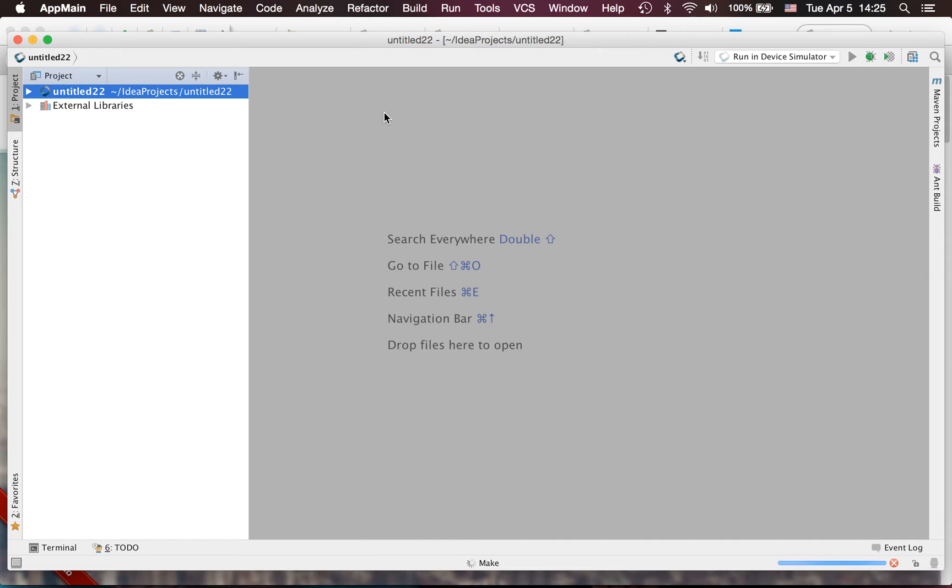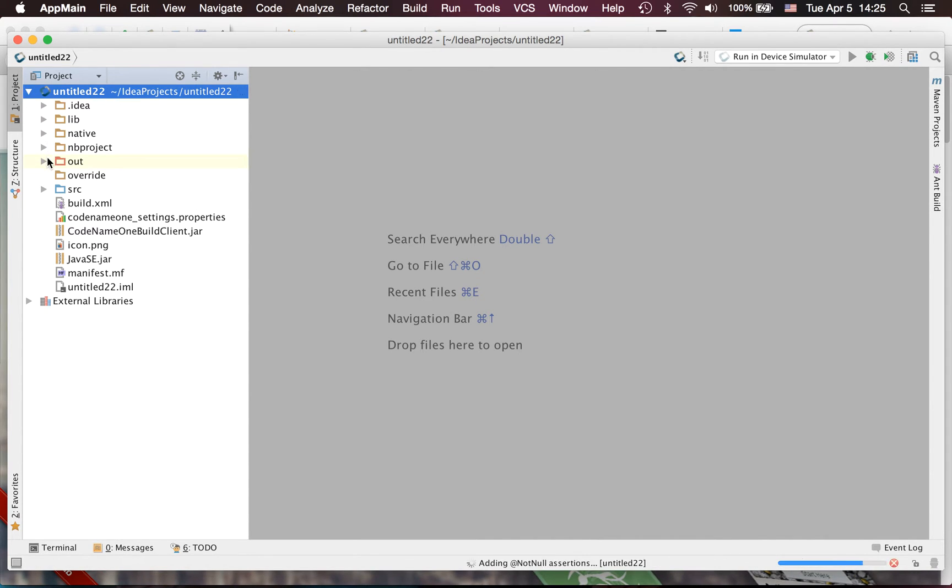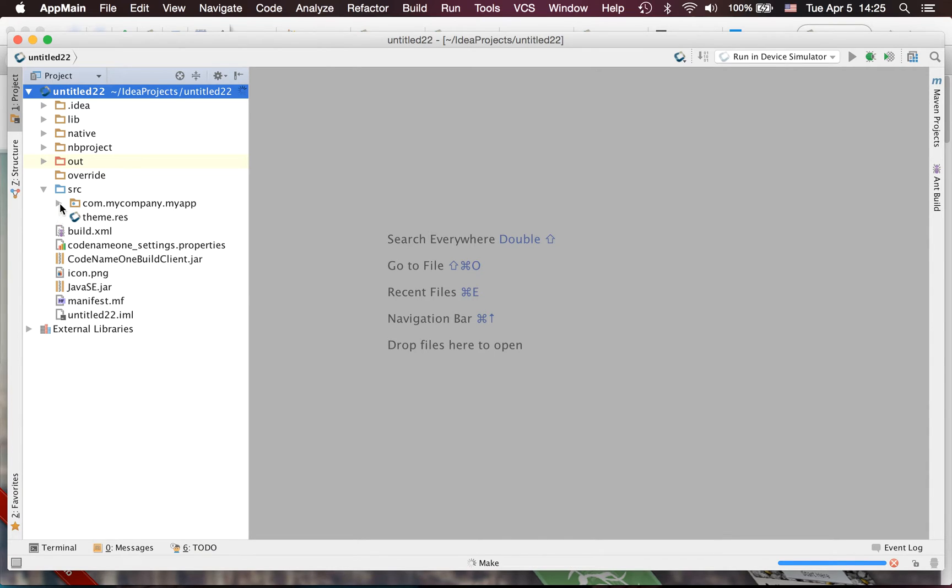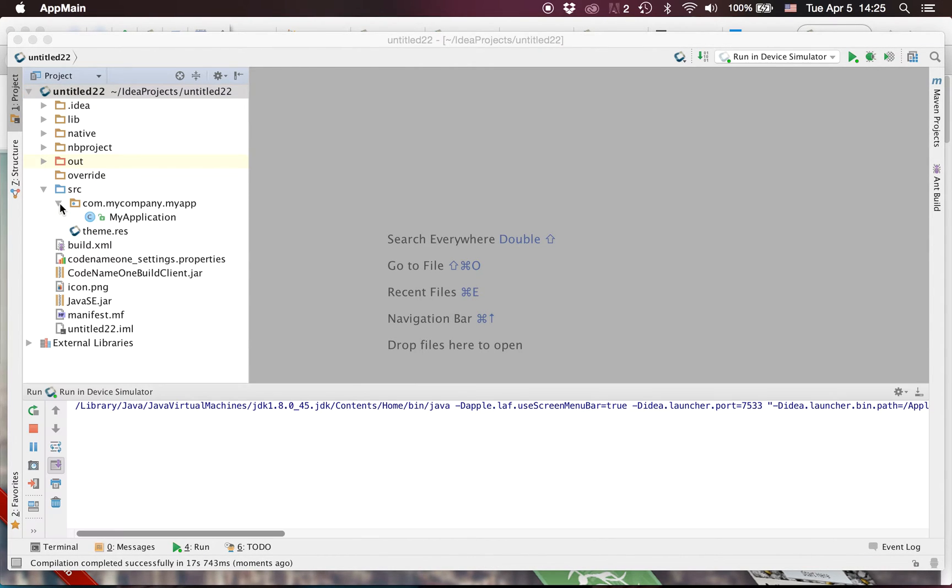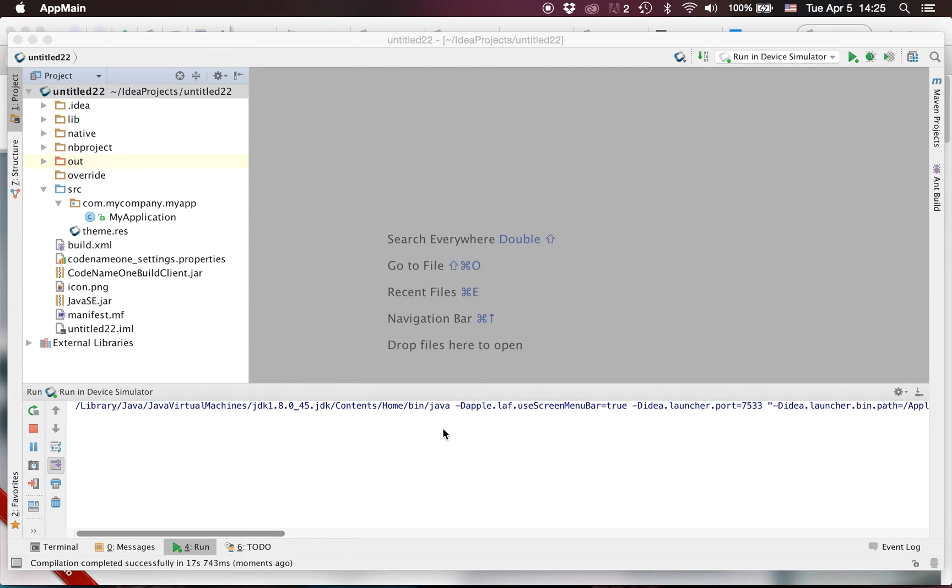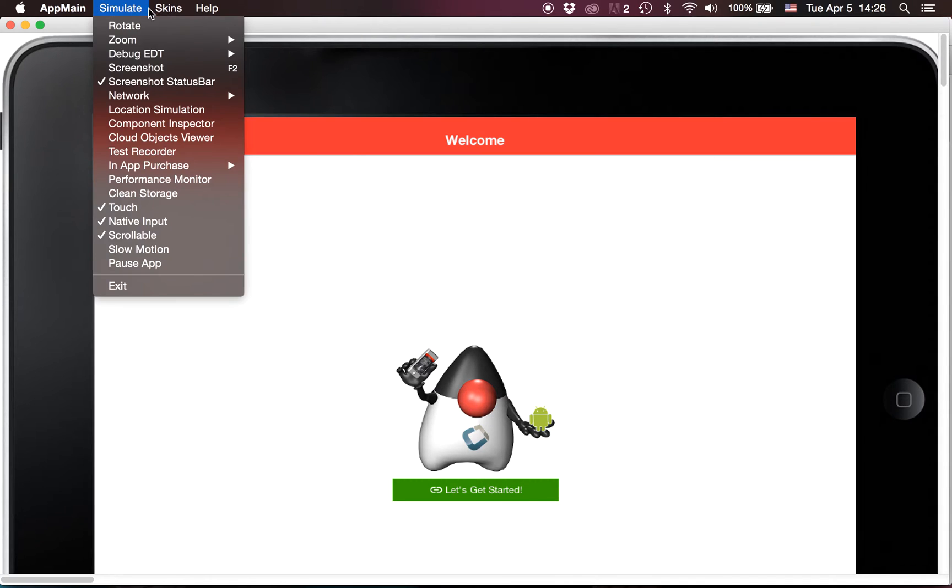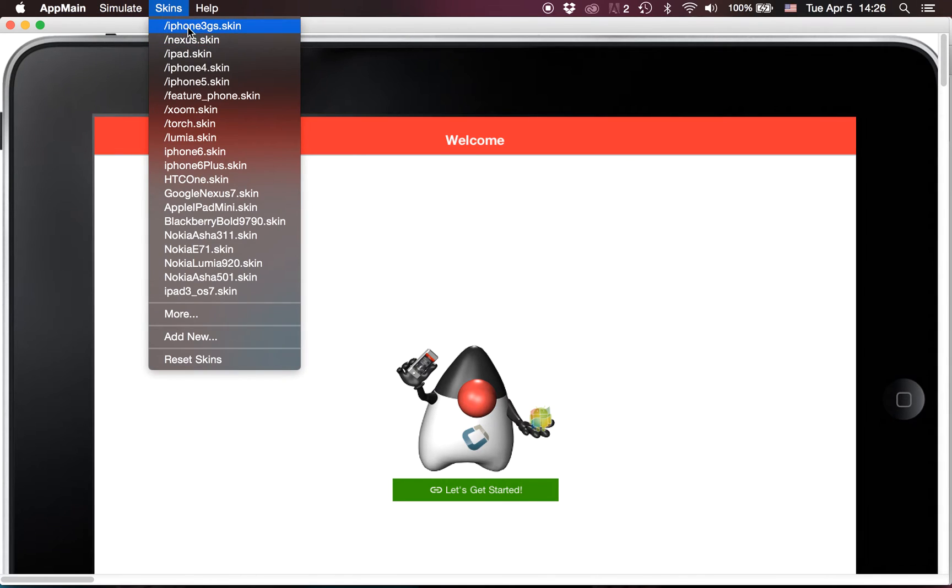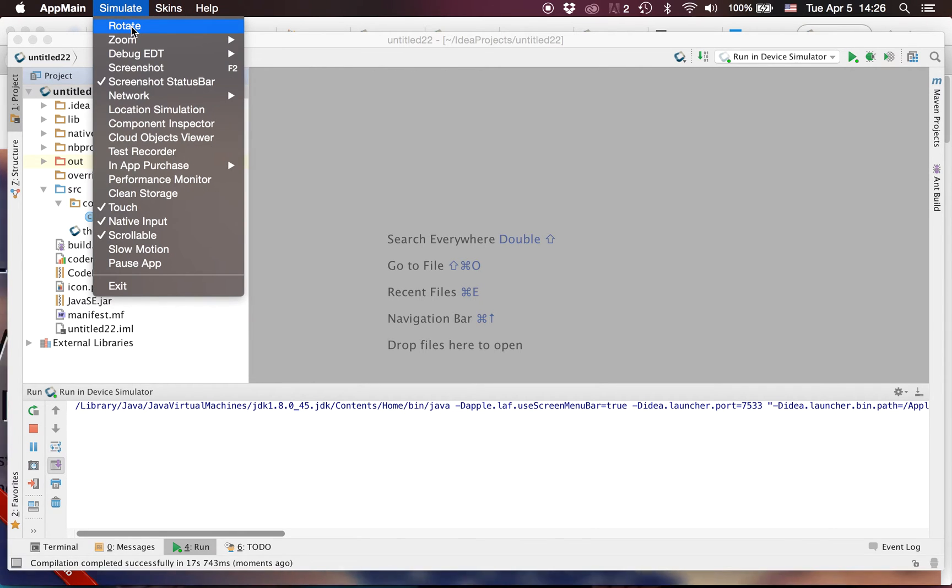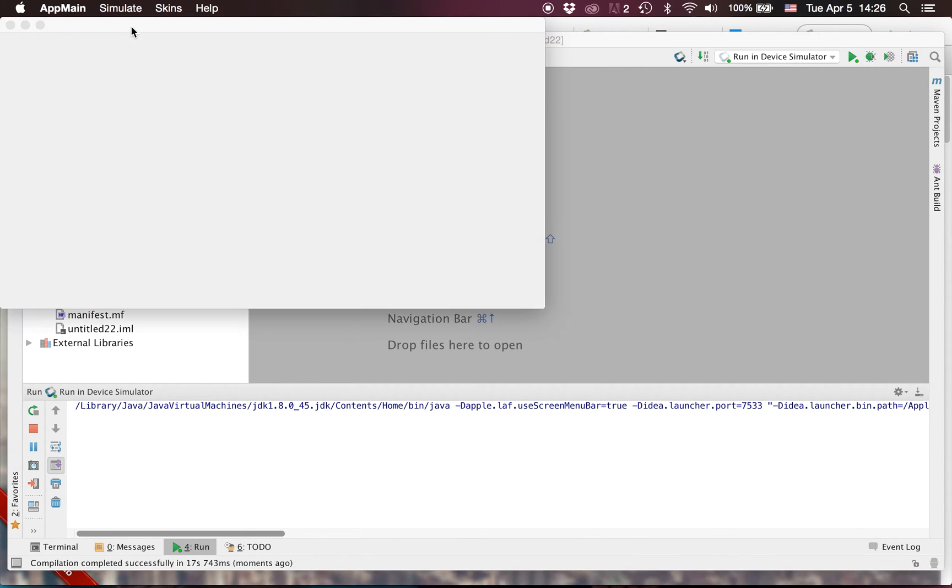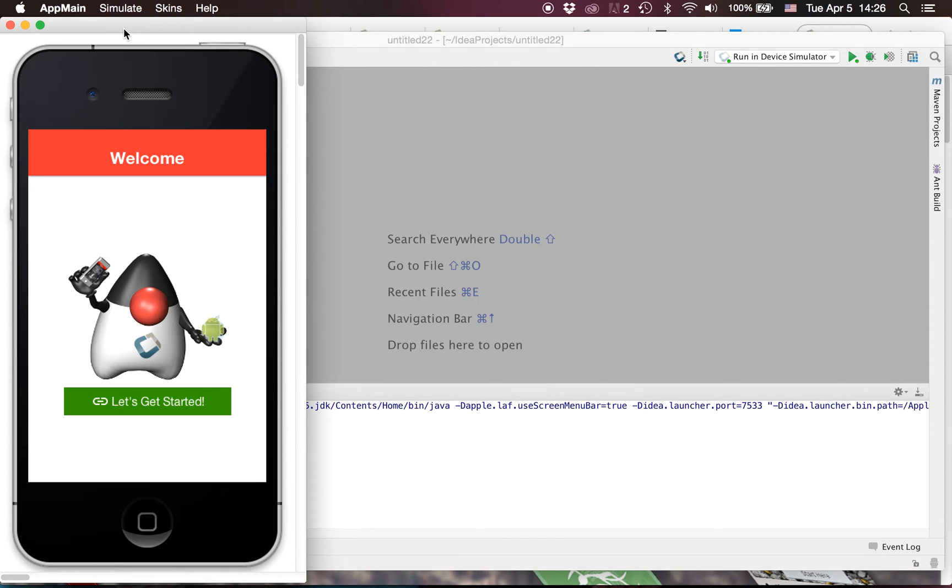Project just like before. Now this should be familiar to most Codename One developers and IntelliJ developers out there. Here's the project and it should launch any minute now. Here we go. So right now it's with the iPad skin, obviously the standard things that you'd expect. Selecting a skin and rotating should work just as expected.